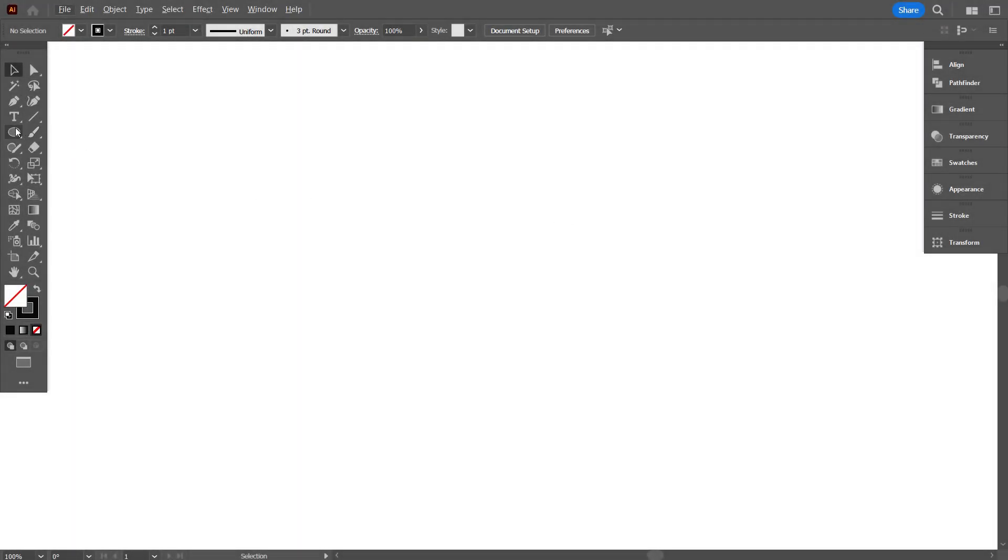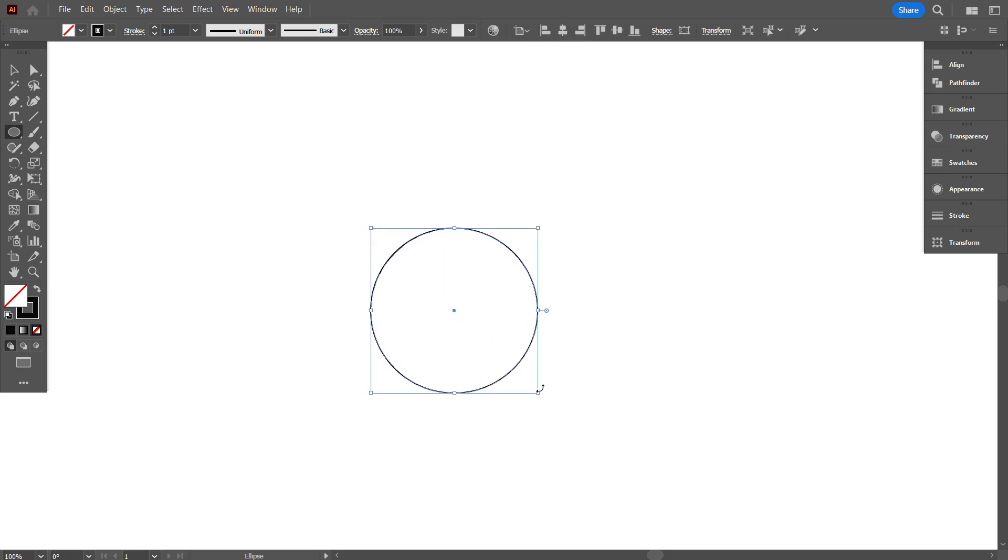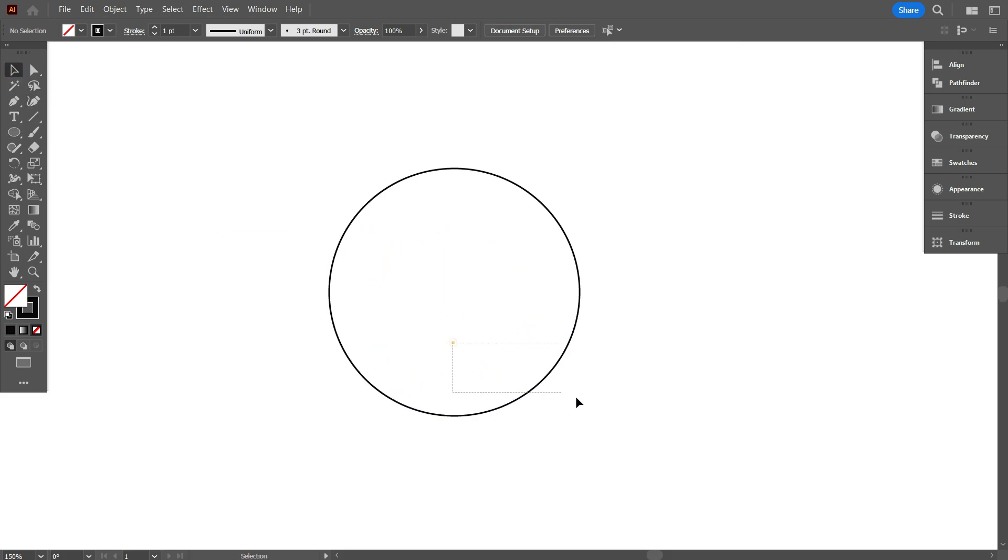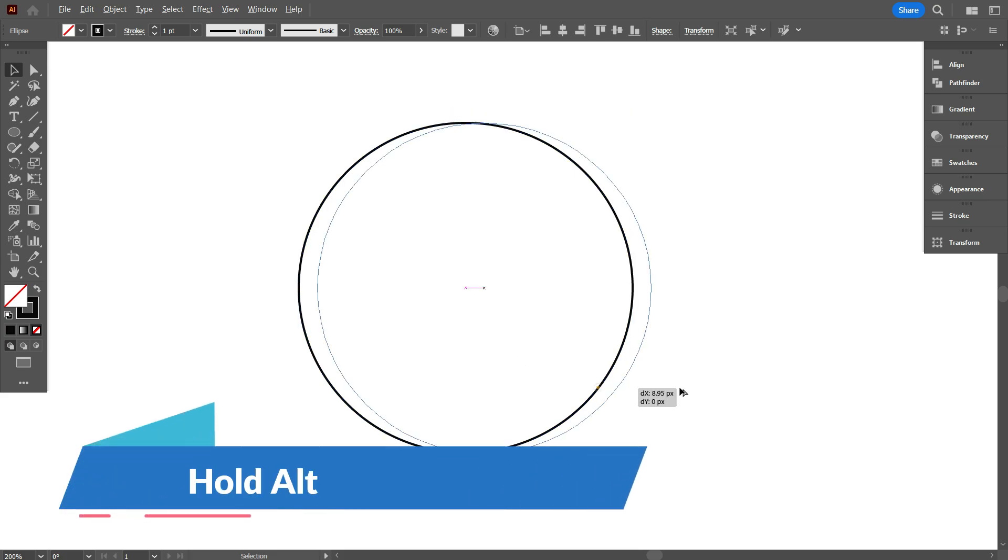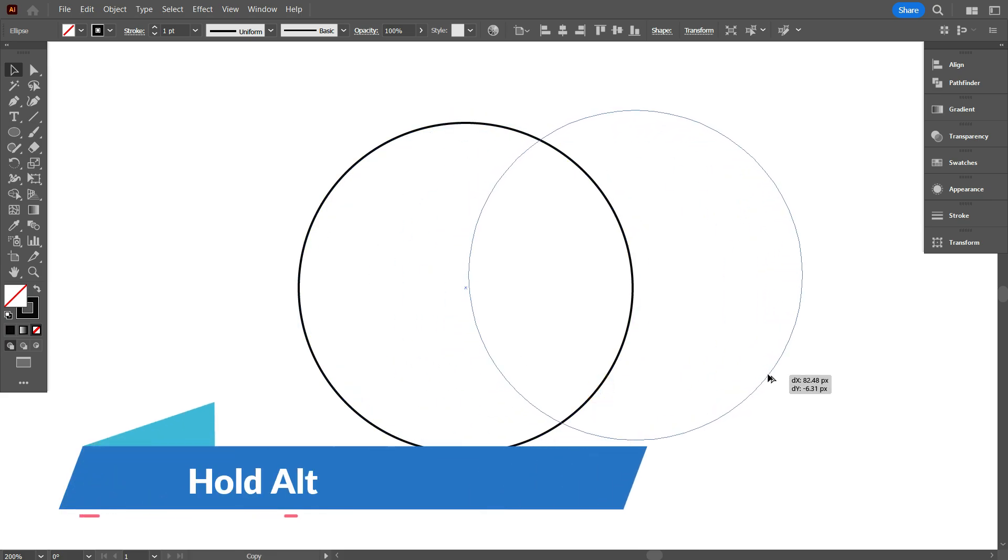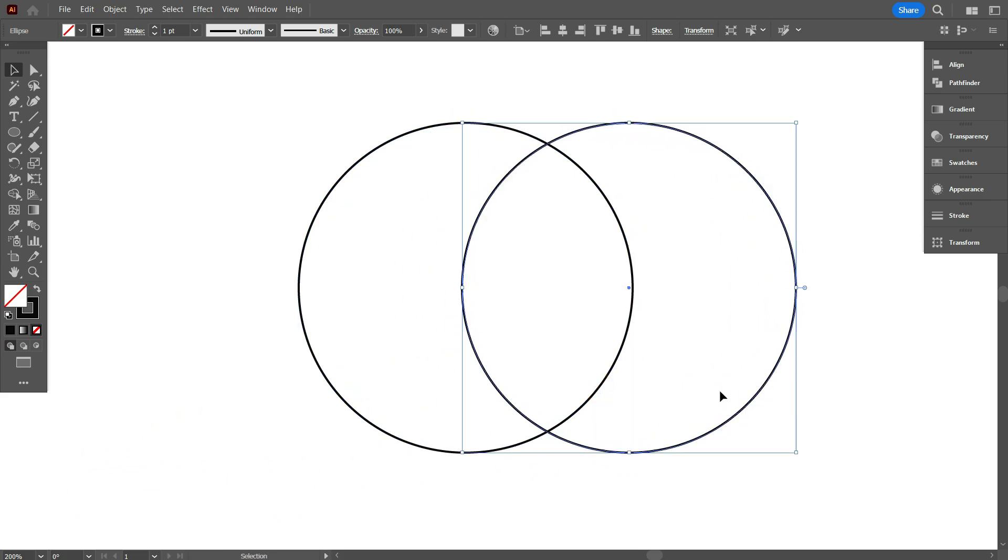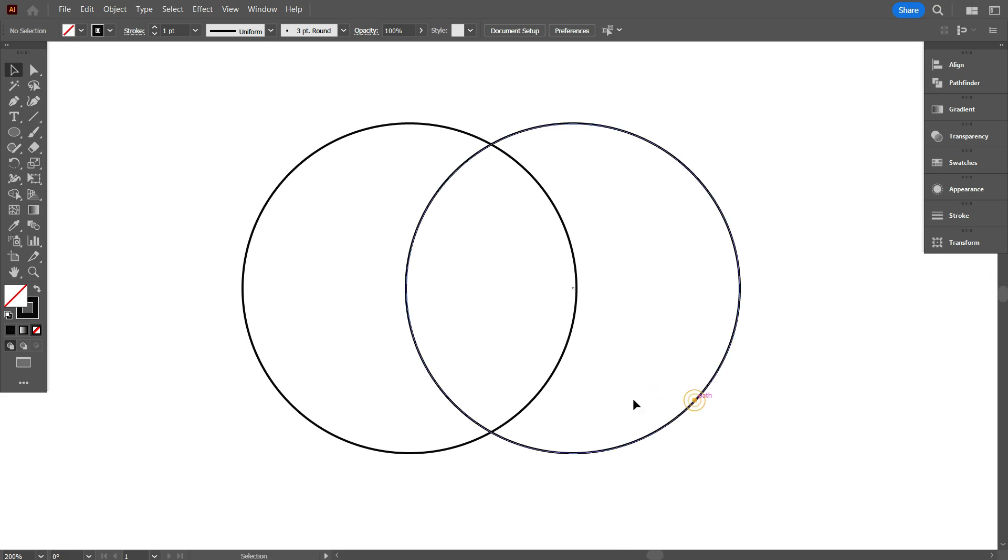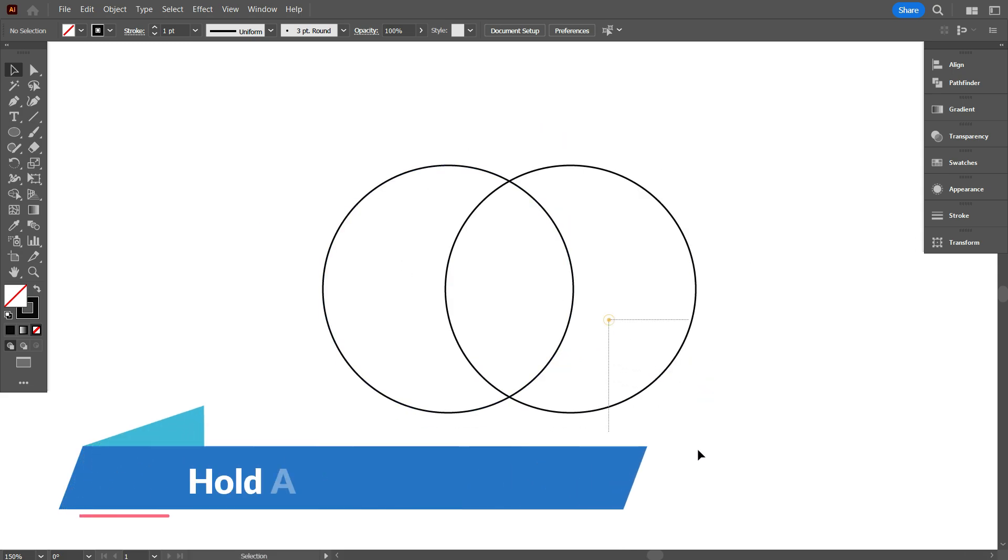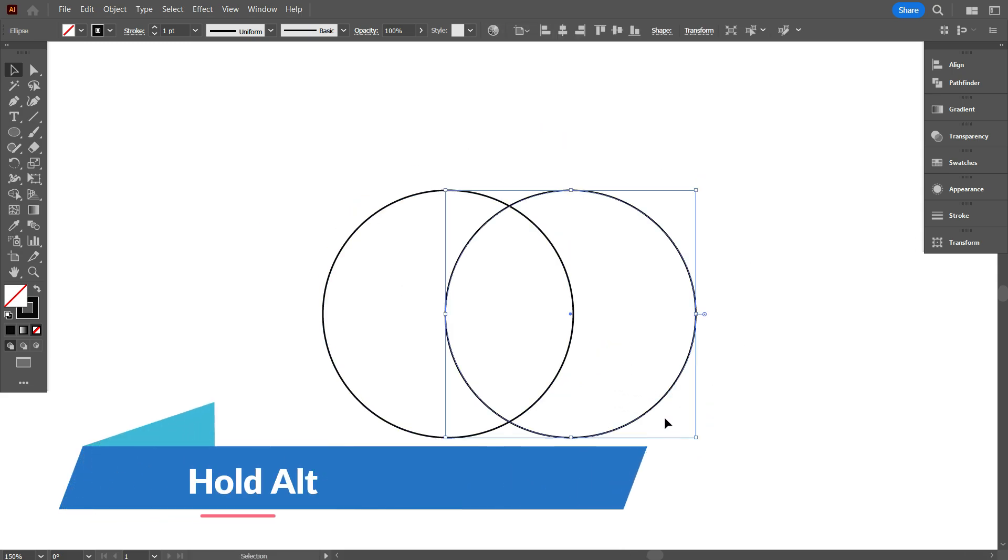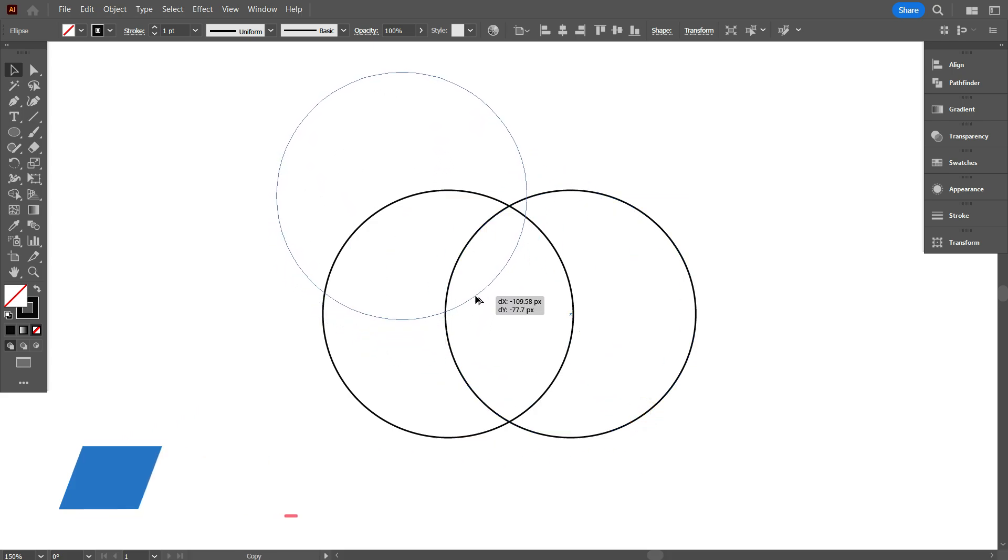First take an ellipse tool and draw a circle. Copy the circle by holding alter and place it in the middle of the first circle like that. Again select the circle and hold alter, place it on top of the two circles like that.